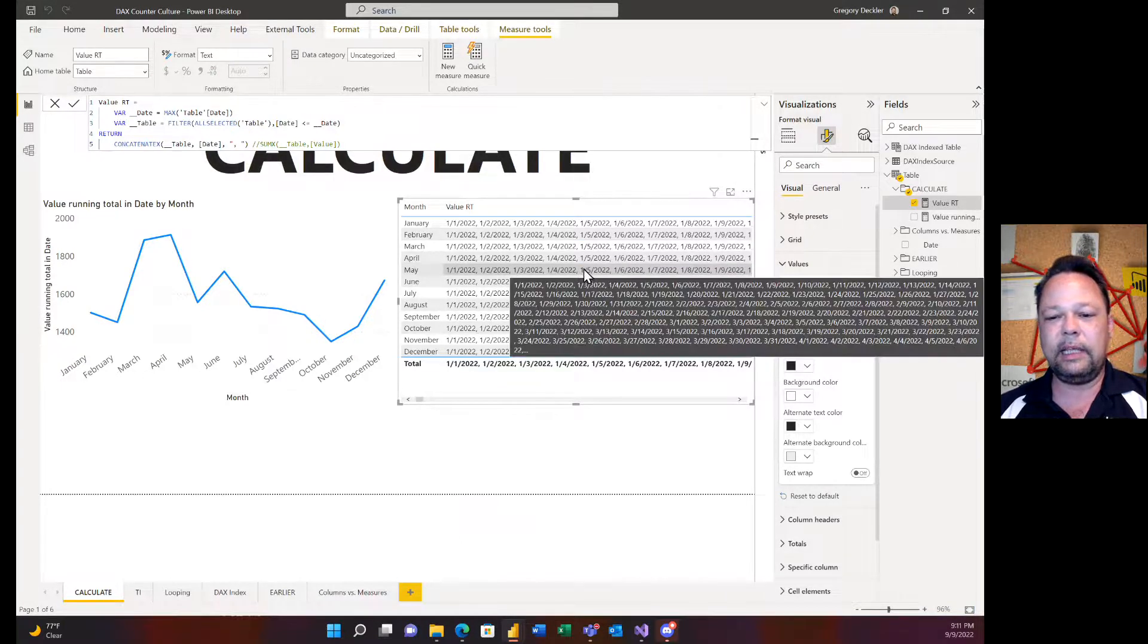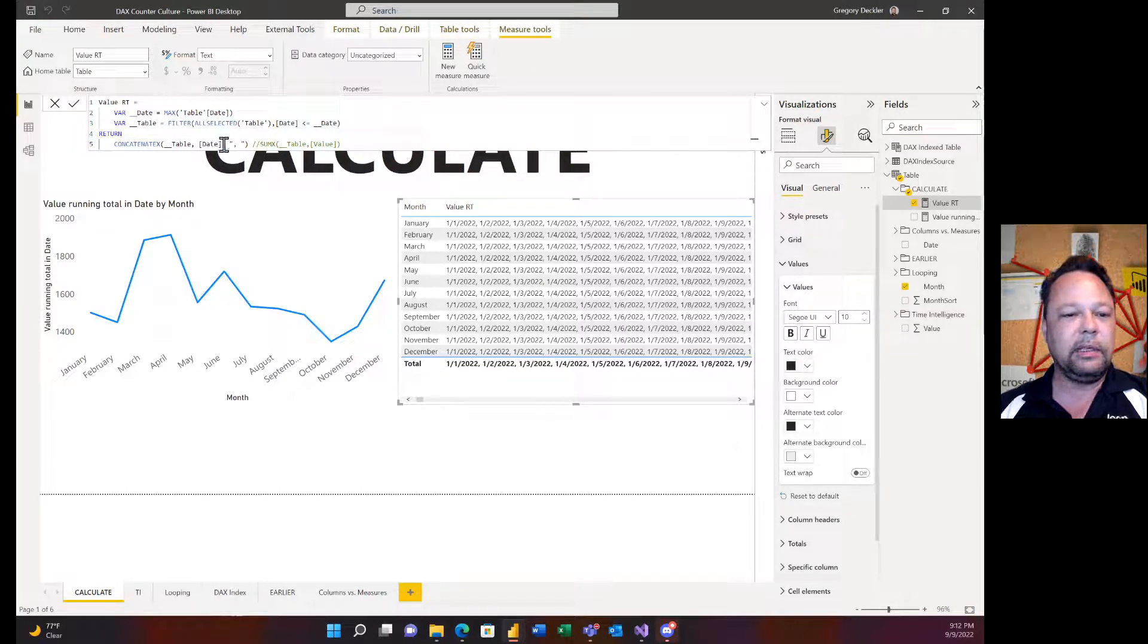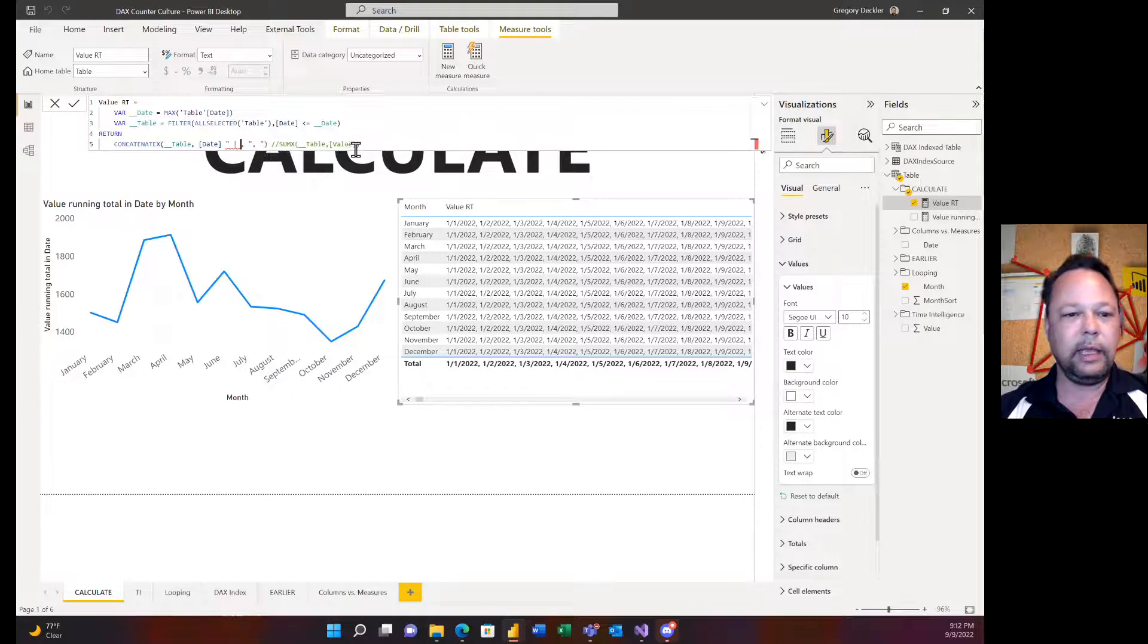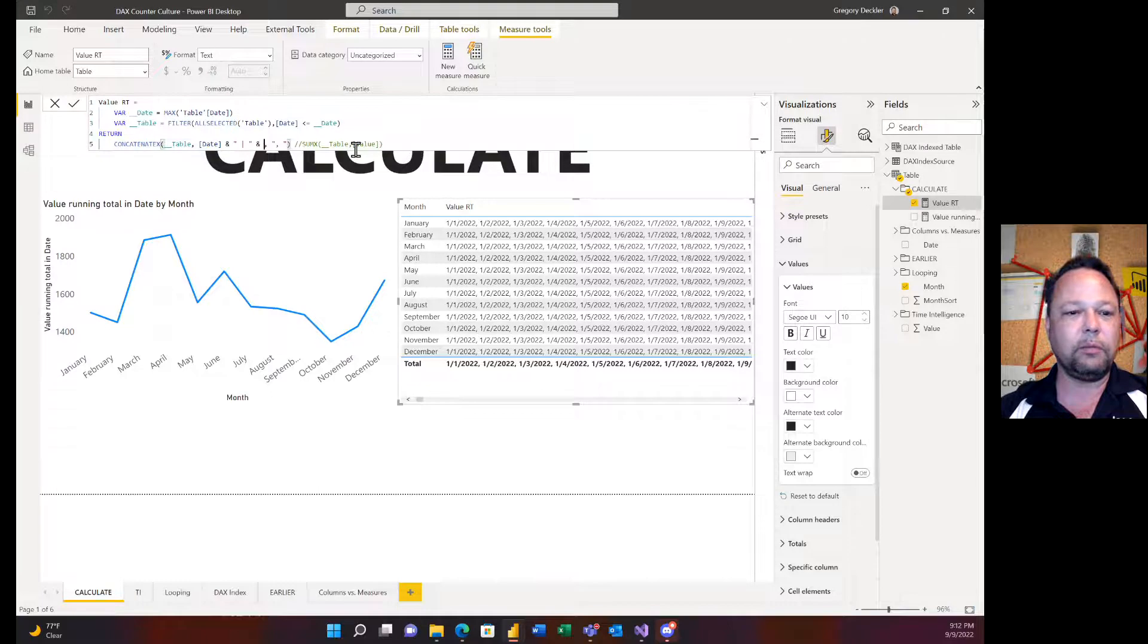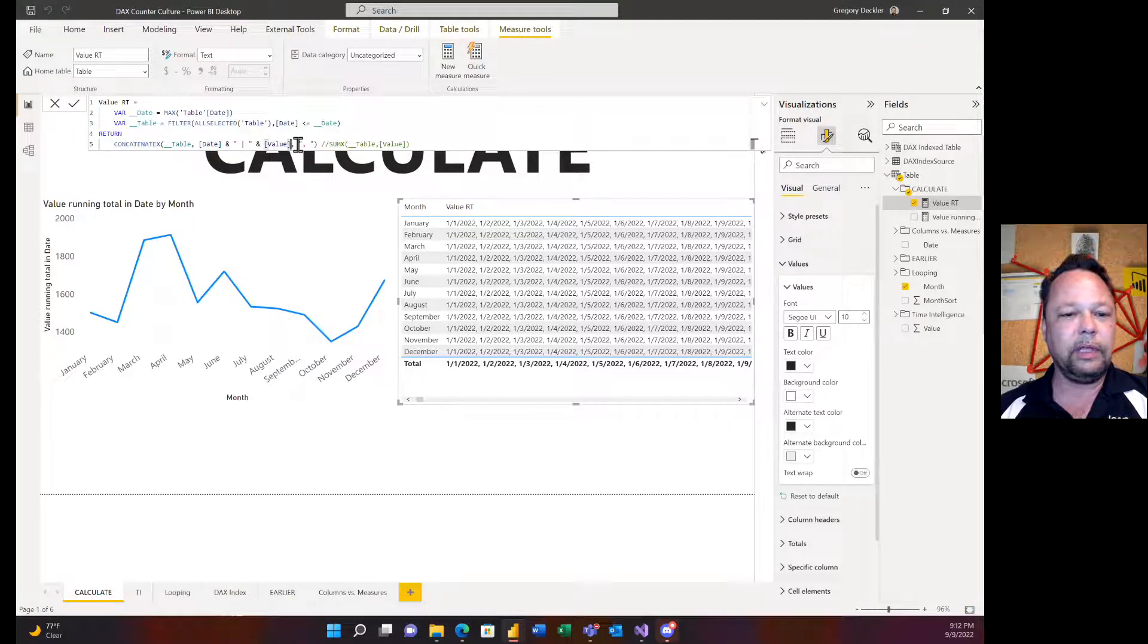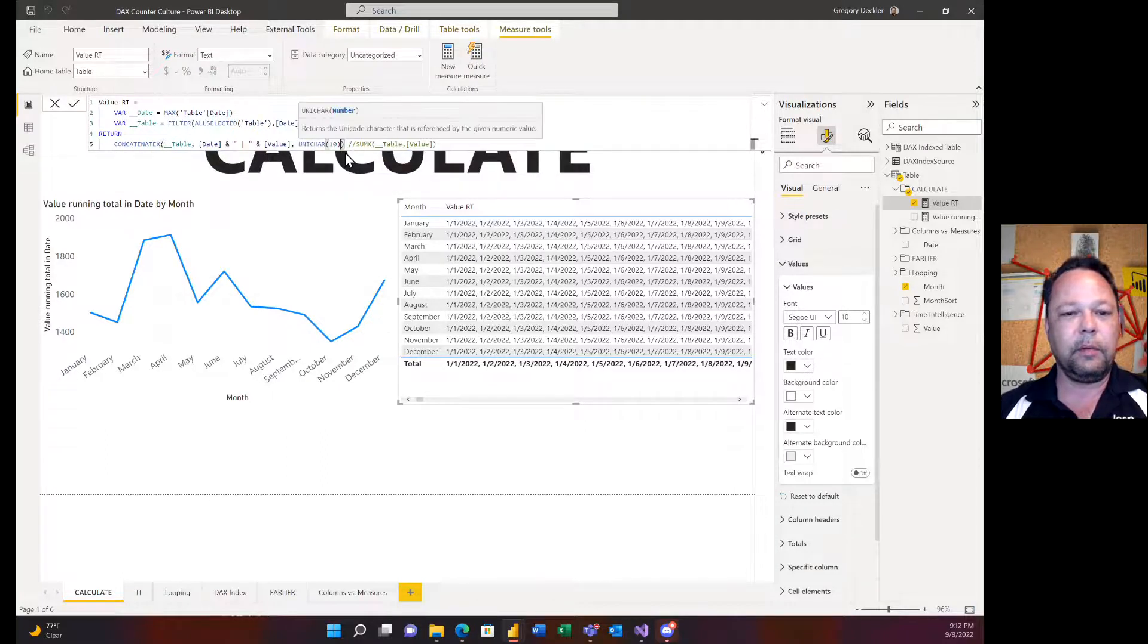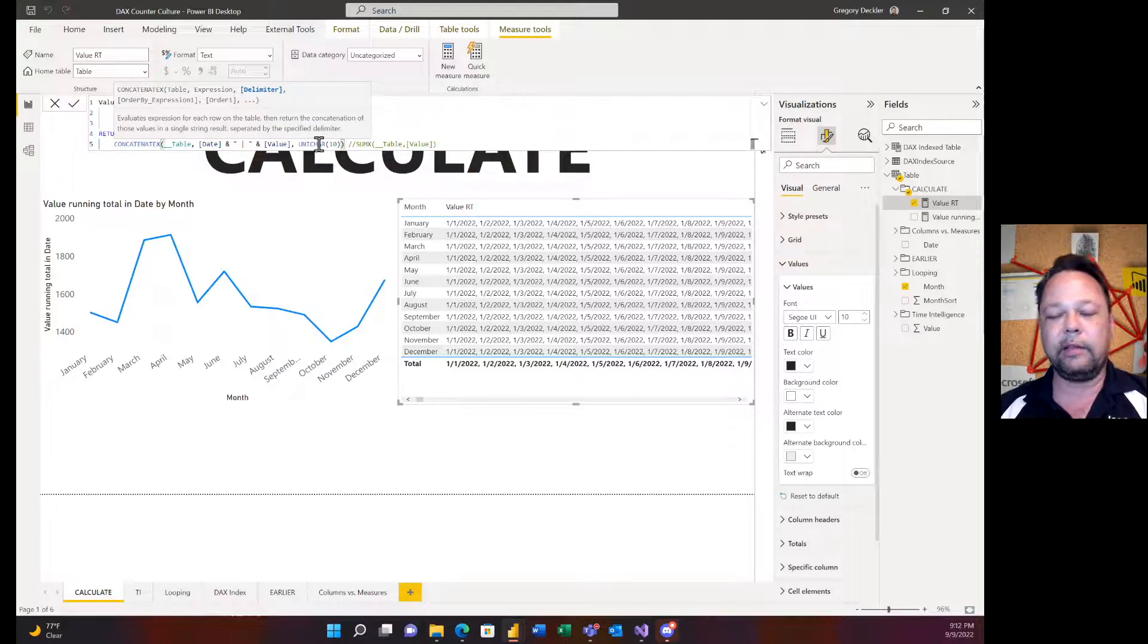You can get even more sophisticated with this. What if I want to see what's going on with my date and multiple other things? I can do that. I can just create basically a string like that. What's really cool, and this is a technique I learned from Brian Julius at Enterprise DNA, is using unichar 10 as your separator.